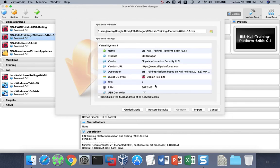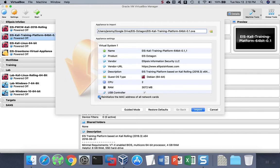And all the parameters will load into the screen. Before we click Import, be sure to reinitialize the MAC address of all network cards.